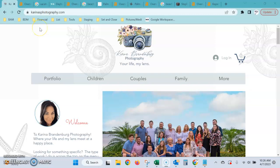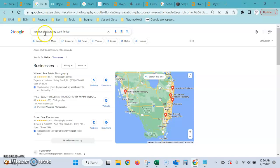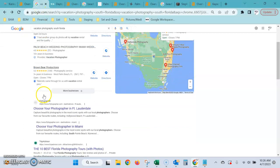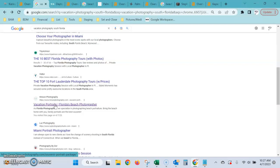To show you this, I want to compare some statistics. I've done a couple of searches - vacation photography, beach photographer in West Palm, and beach photographer in Jupiter. I took these three and ignored any sites that are just listing different types of photographers. I go to the very first organic result, the very first actual business.